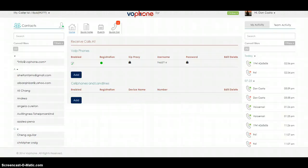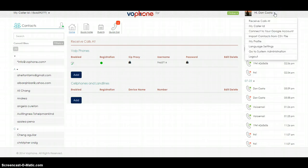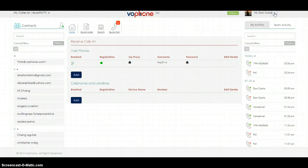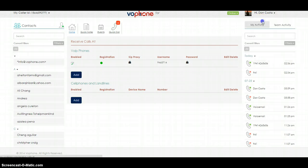After you have installed the Zoiper app, I need you to go to your computer and go to my.vofone.com. Go ahead and log in to your account. After you are logged in, go to your top right-hand corner and click the down arrow next to your name. Click Receive Calls At.